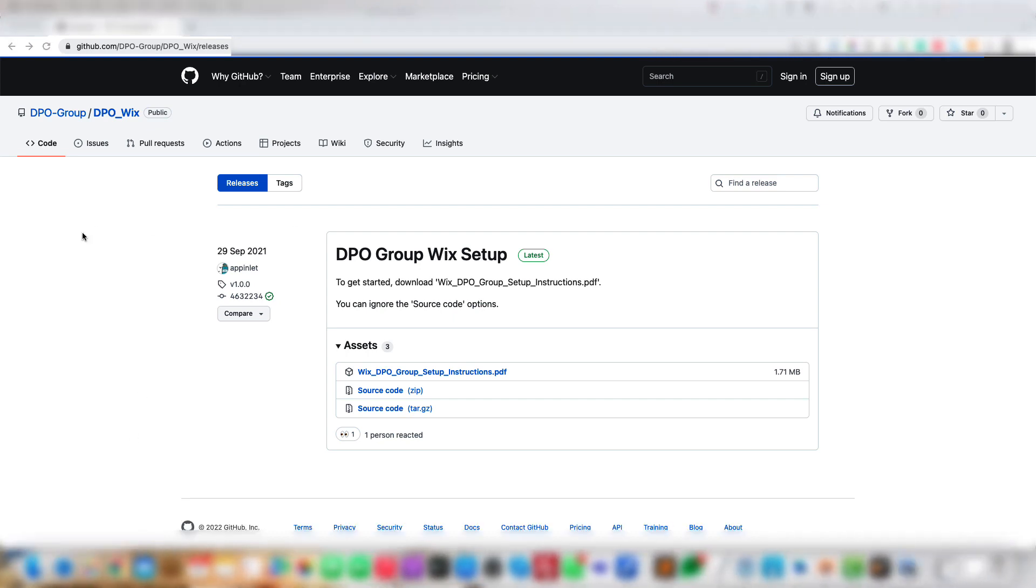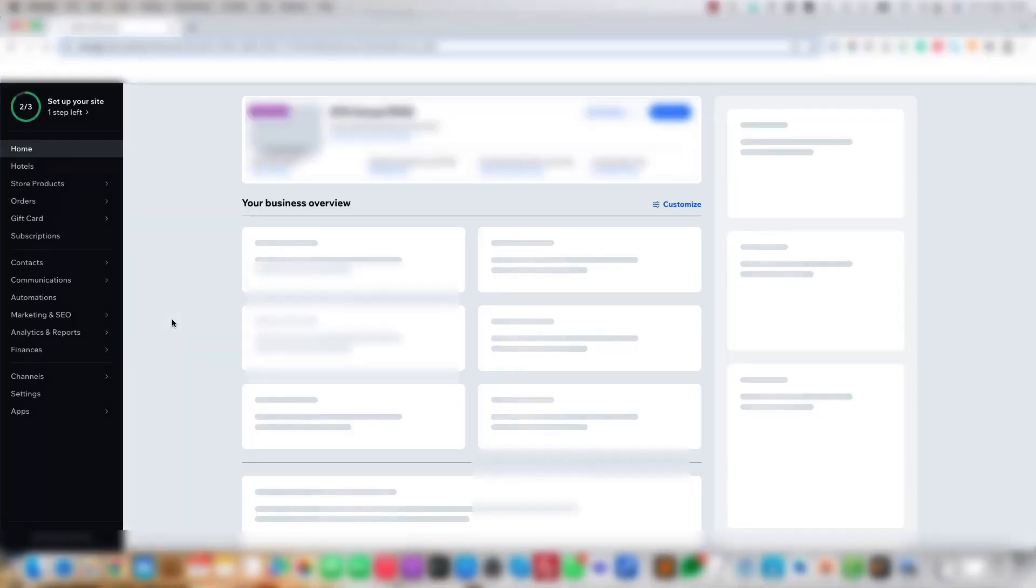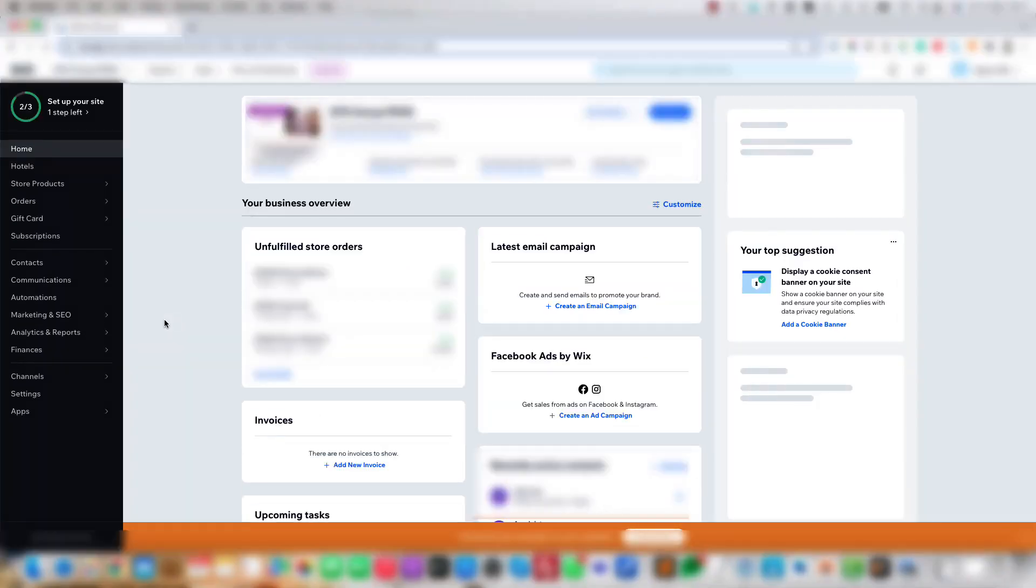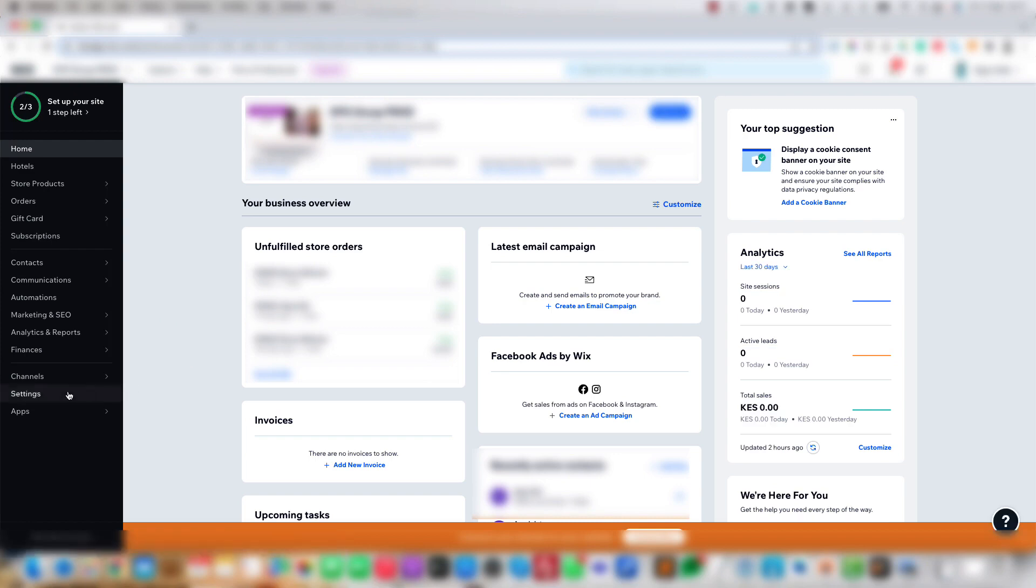Log into your Wix admin panel. Let's do that now. Once logged into your panel, move your mouse to the left where it says Settings.